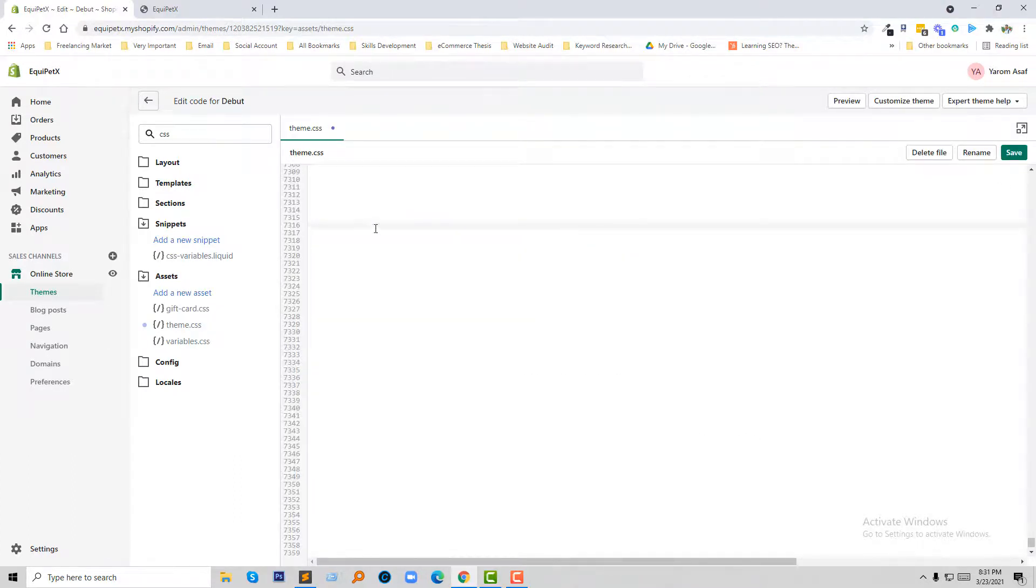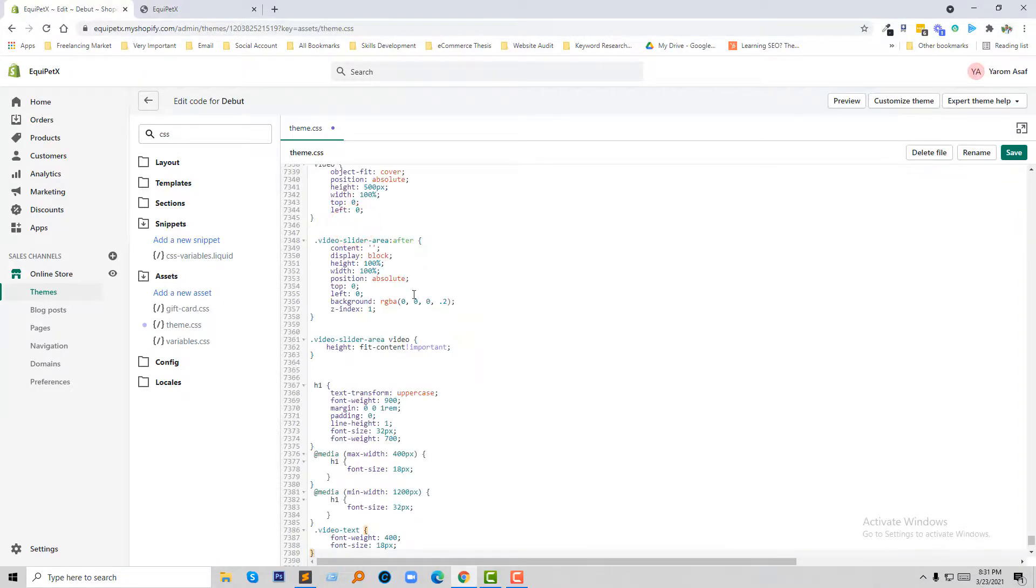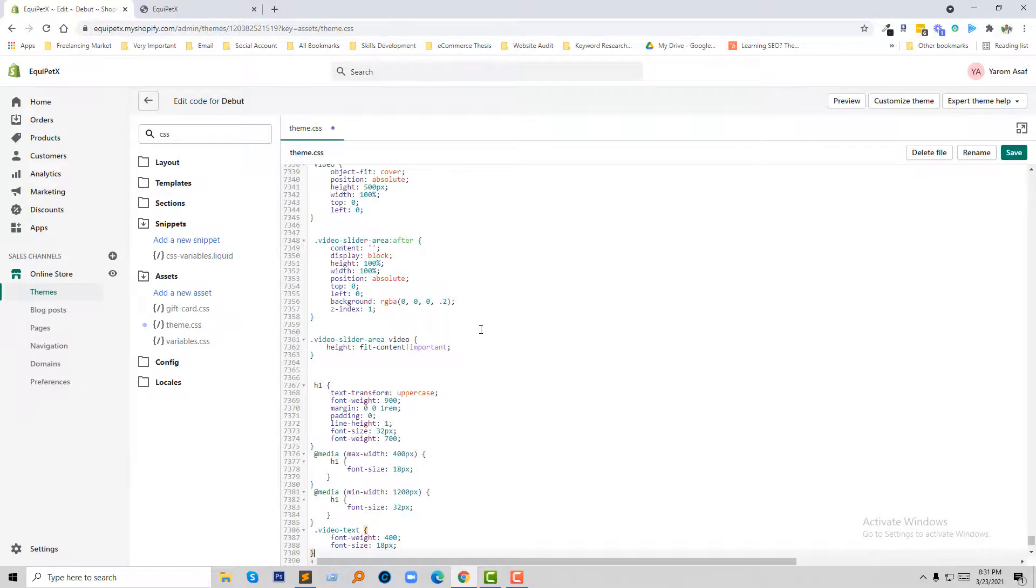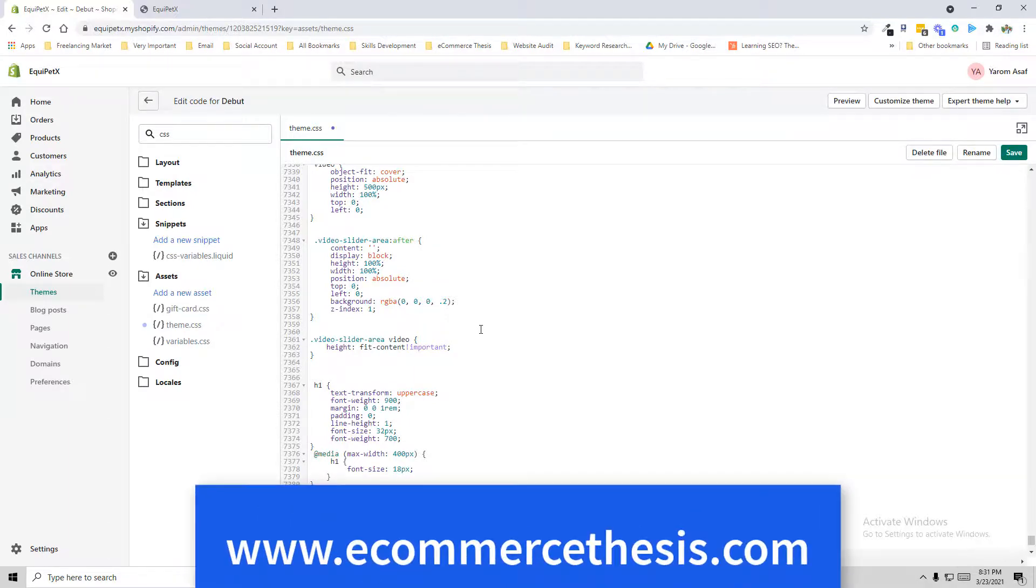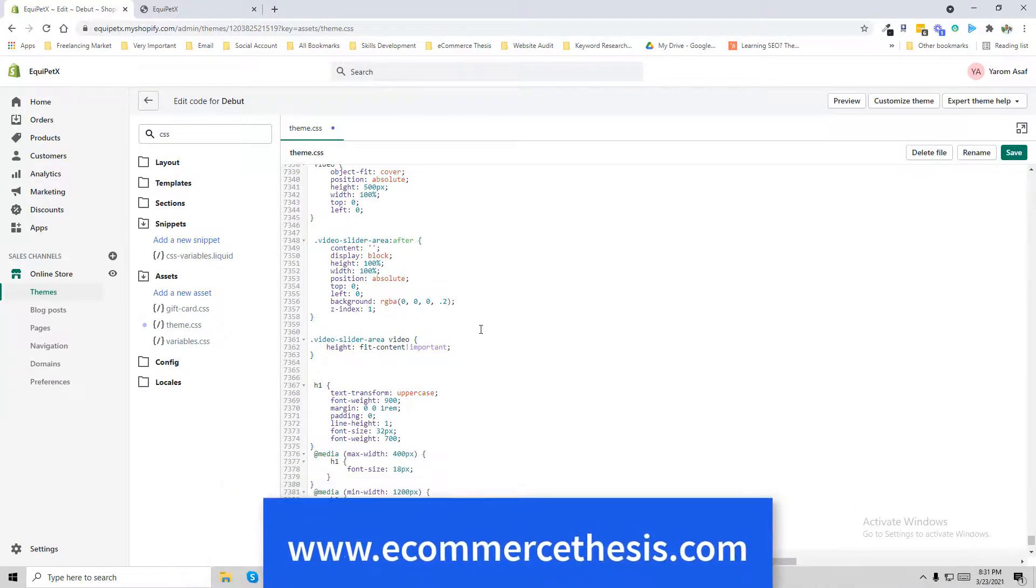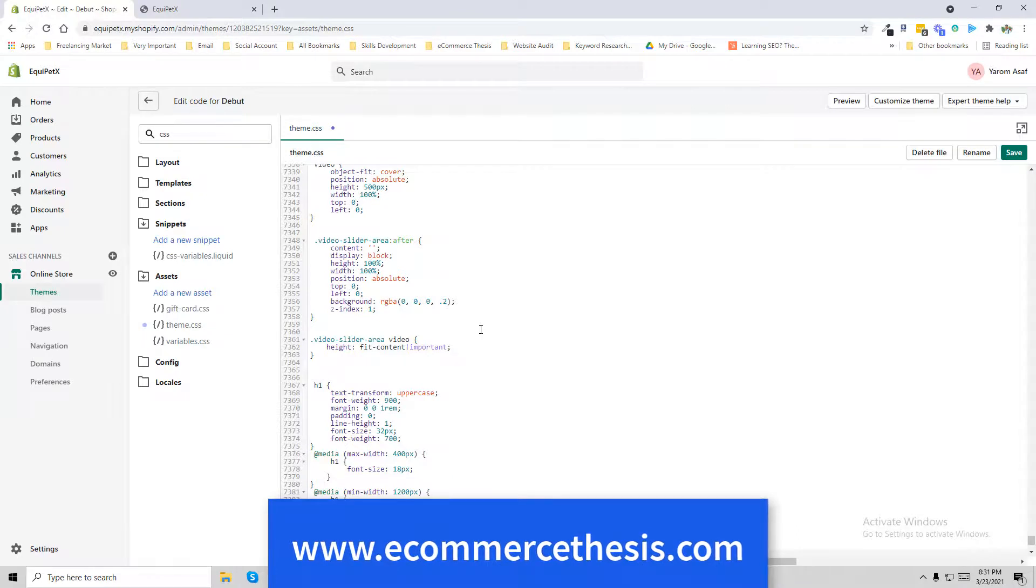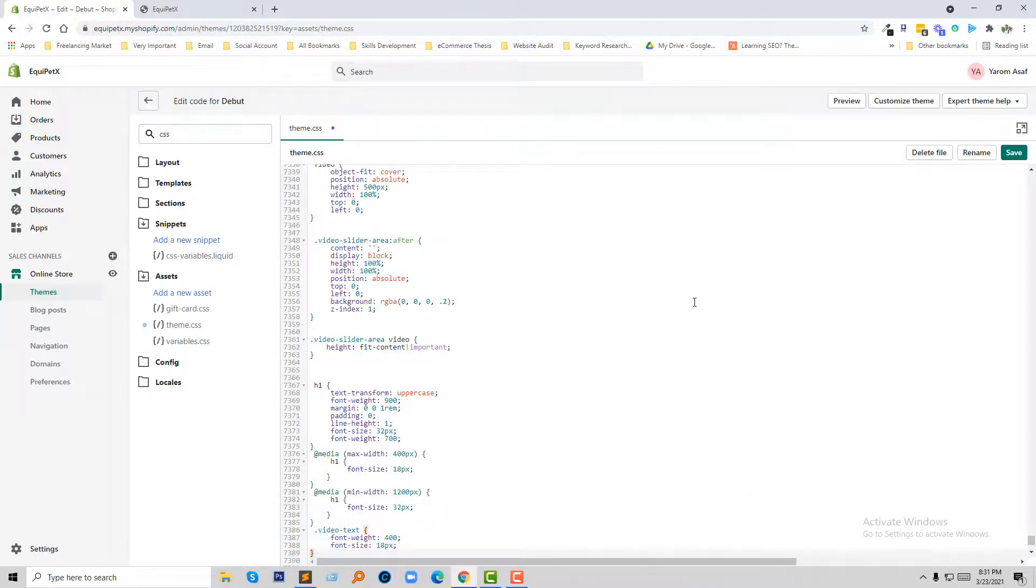So here I am going to just copy and paste my code so that you can save your time. And you will get the code in my e-commerce CSS file site. And you get the my website link in the video description. So I am going to click on the save again.